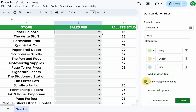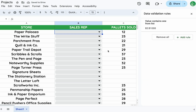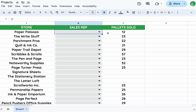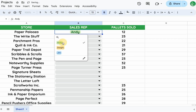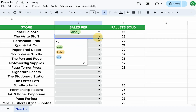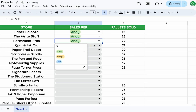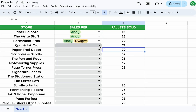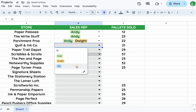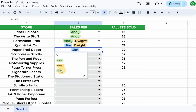We'll need to select 'Allow multiple selections' on the right bottom side, then click done. We can then select, say, Andy, Andy and Dwight, then Jim and Dwight, and then Jim for the different stores.